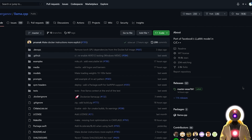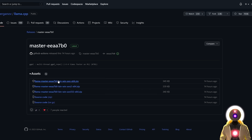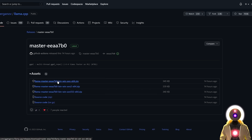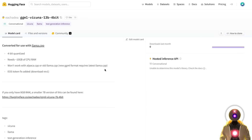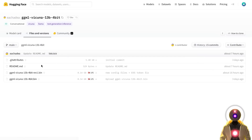Click the link in the description down below, arrive on this page, then click on Releases, and then click on the first AVX zip file and download it onto your computer. Then you're going to need another special model. Click the link below, arrive on this page, click on Files and Versions, and then choose the latest revision file — in my case, the 13B 4-bit rev1.bin — and click Download.